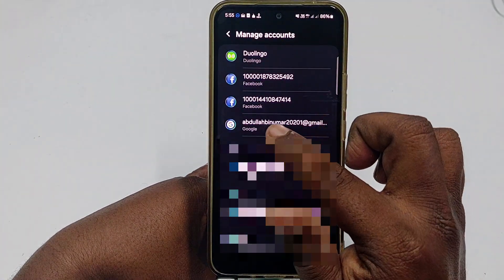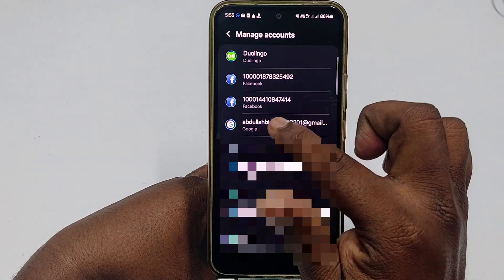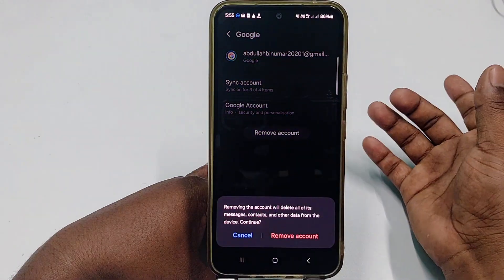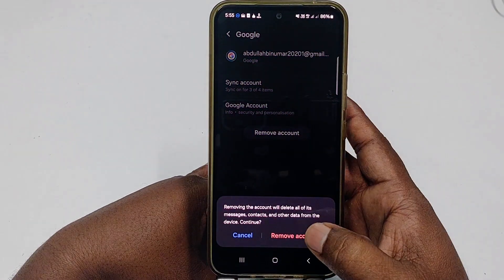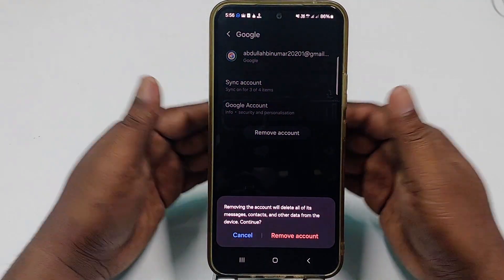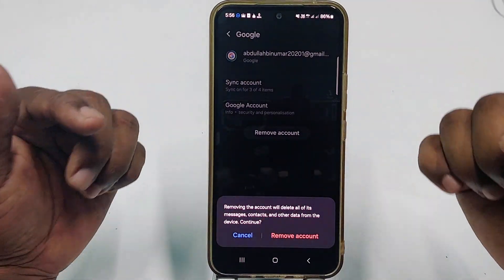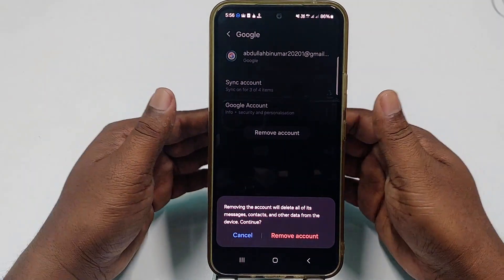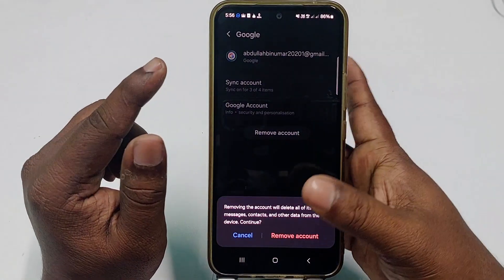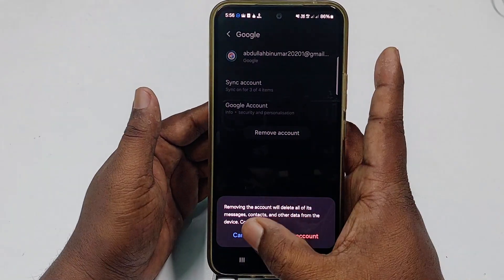Tap the Google account you want to delete, then tap the 'Remove' or 'Delete' option, and confirm by tapping 'Remove Account' again. This will remove the account from your phone, but you can still log back in to that Gmail account later — it is not permanently deleted.